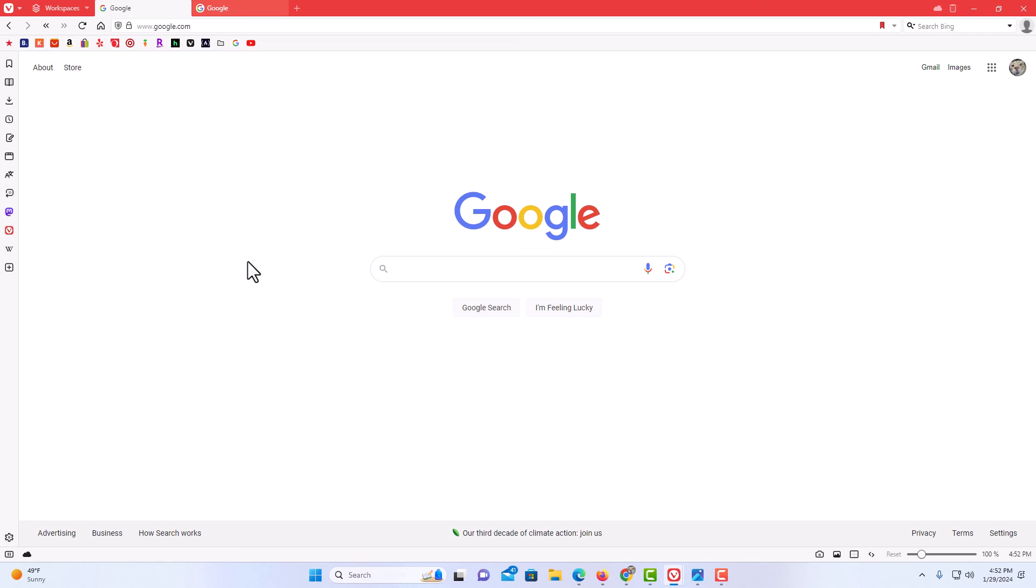That is how to set a custom homepage in the Vivaldi web browser. Thanks for watching.